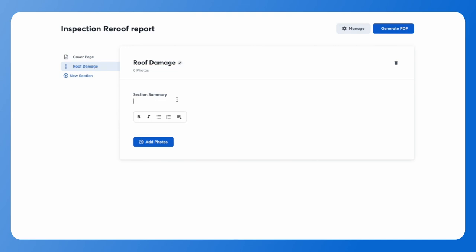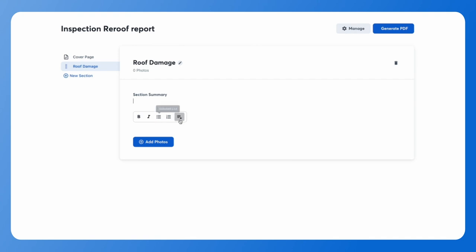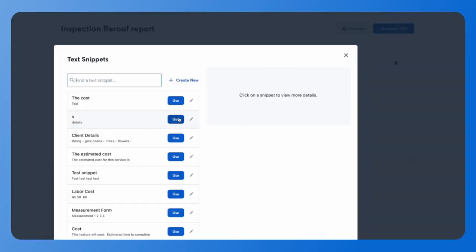Under each section you also have the option for a section summary. This is a great place to leave pertinent information for all of the photos that fall under this section. You can type out information here, with formatting options like a numbered list or a bullet list, or you can use your text snippets.